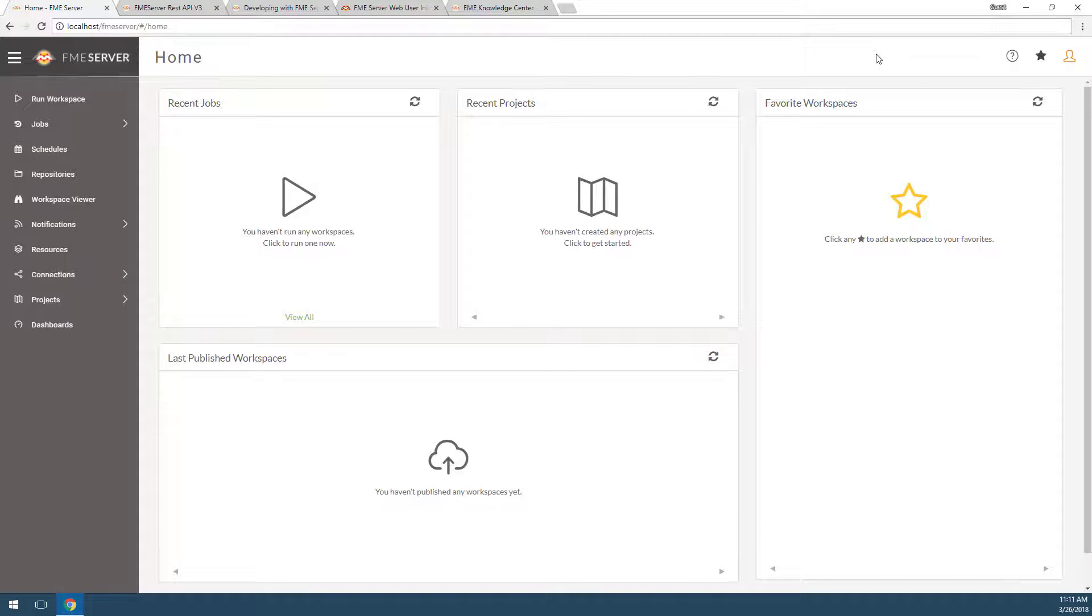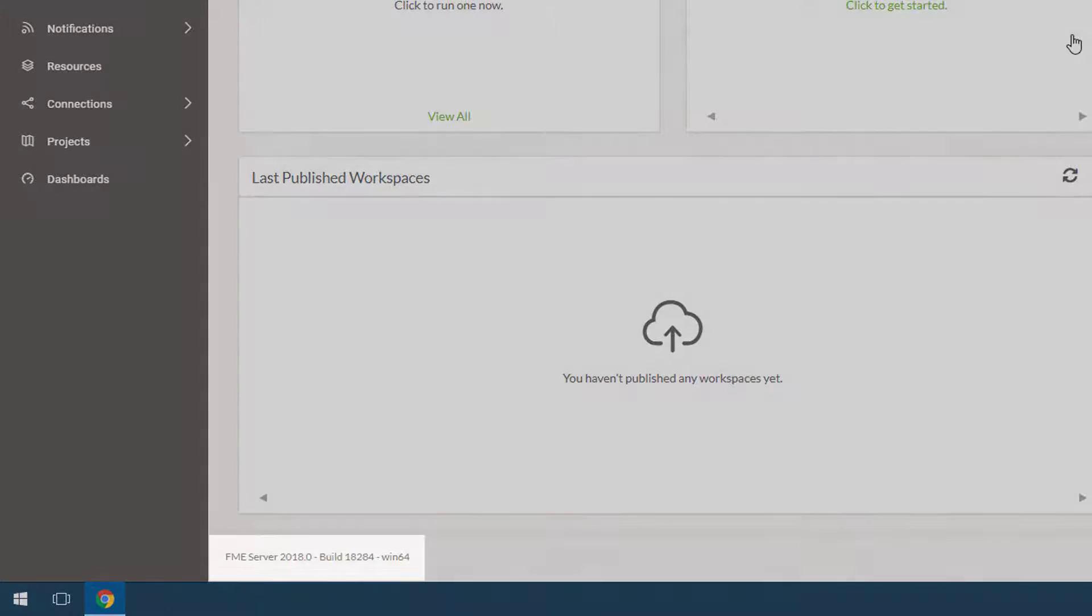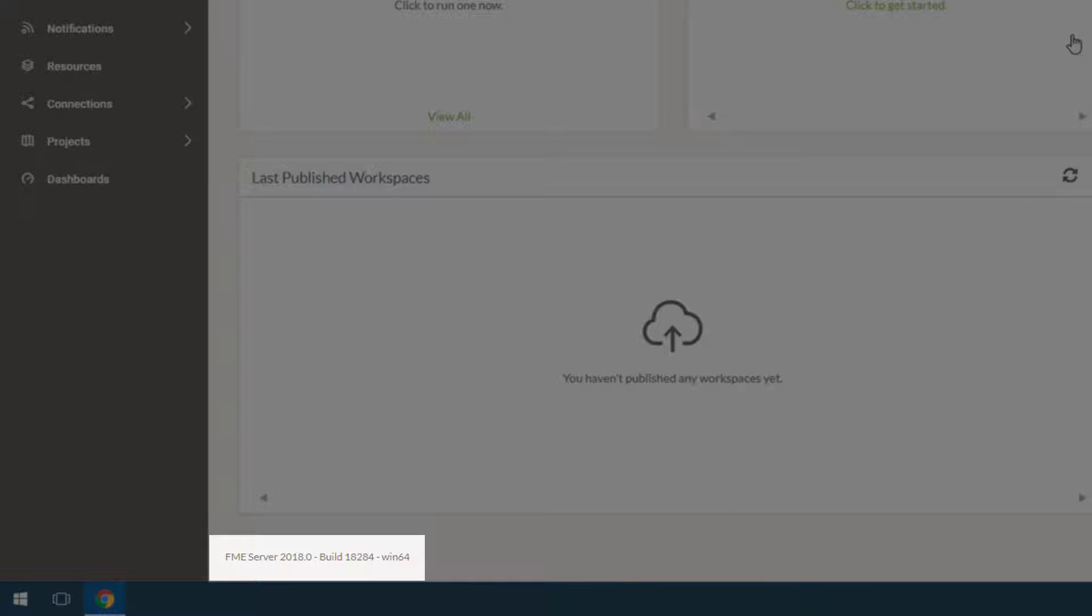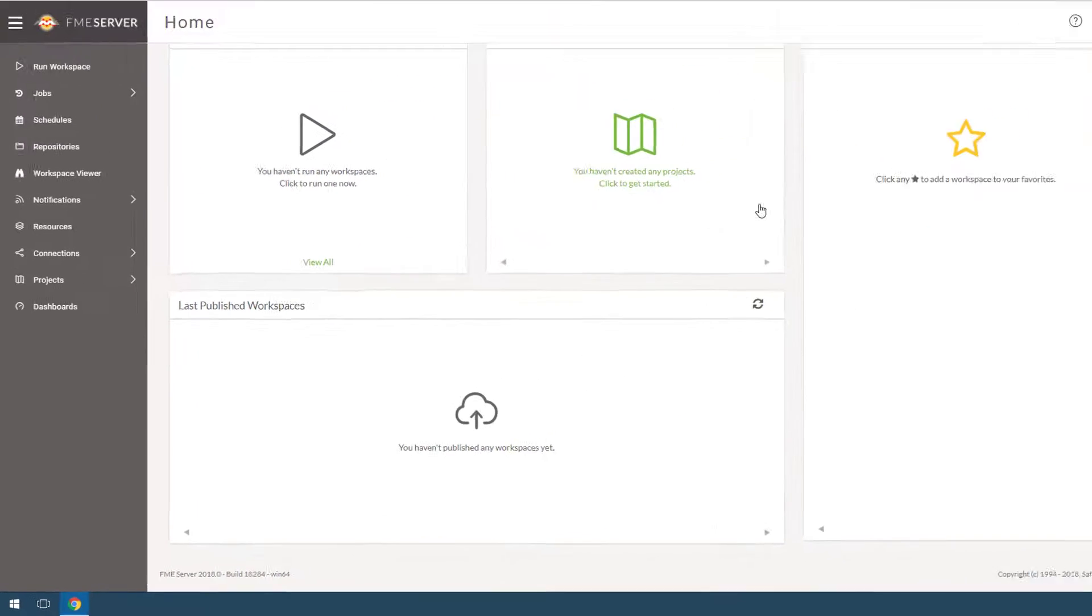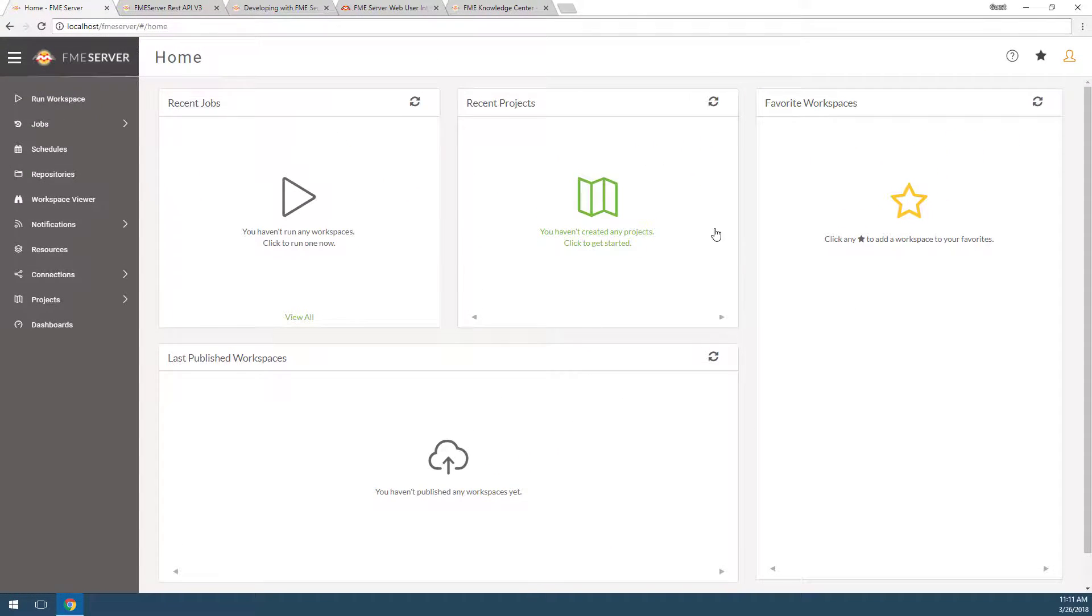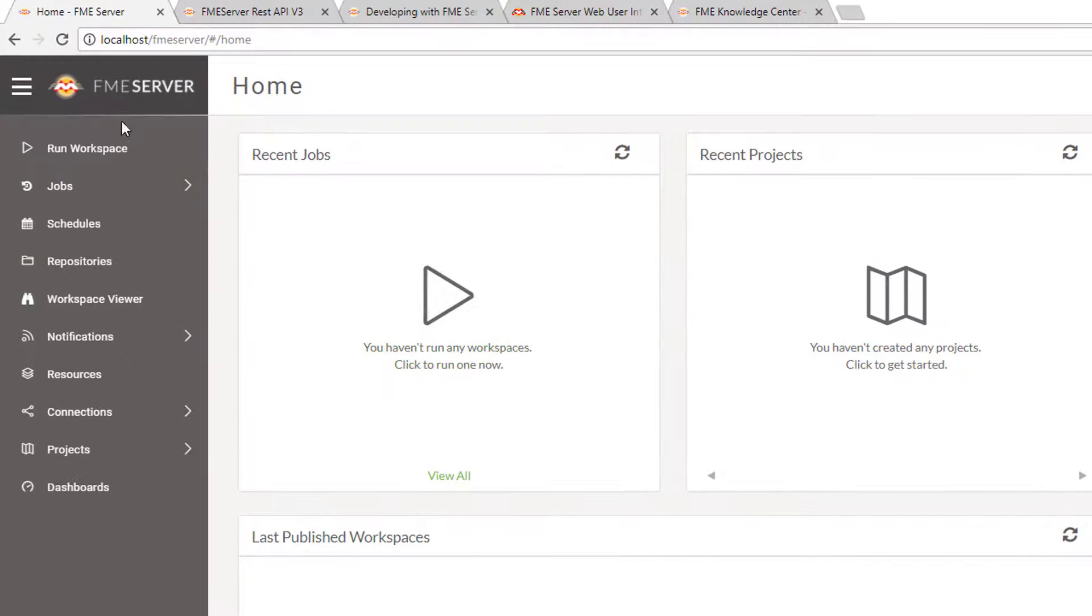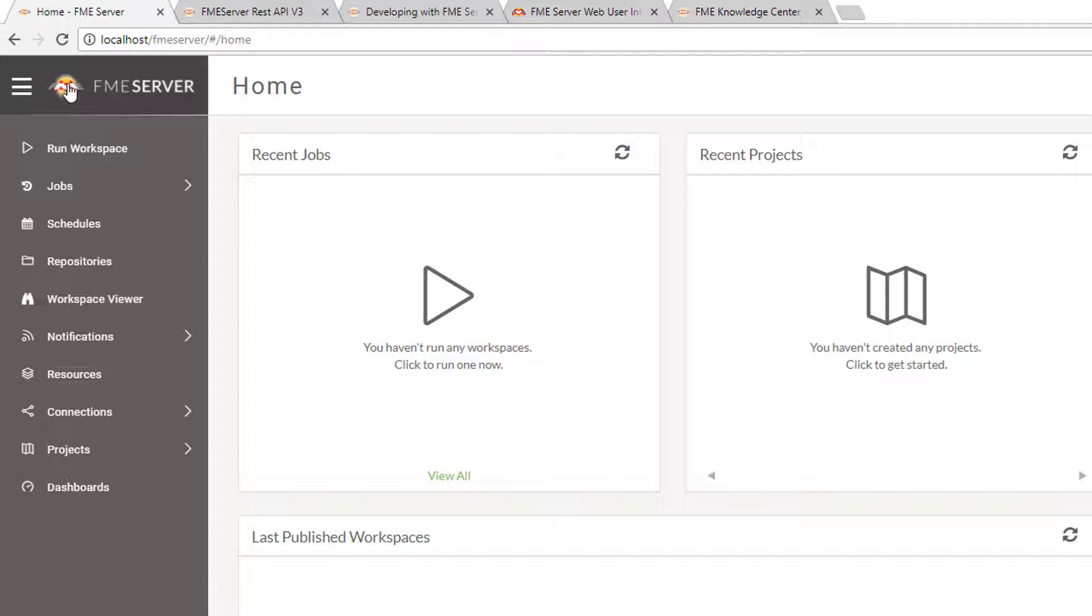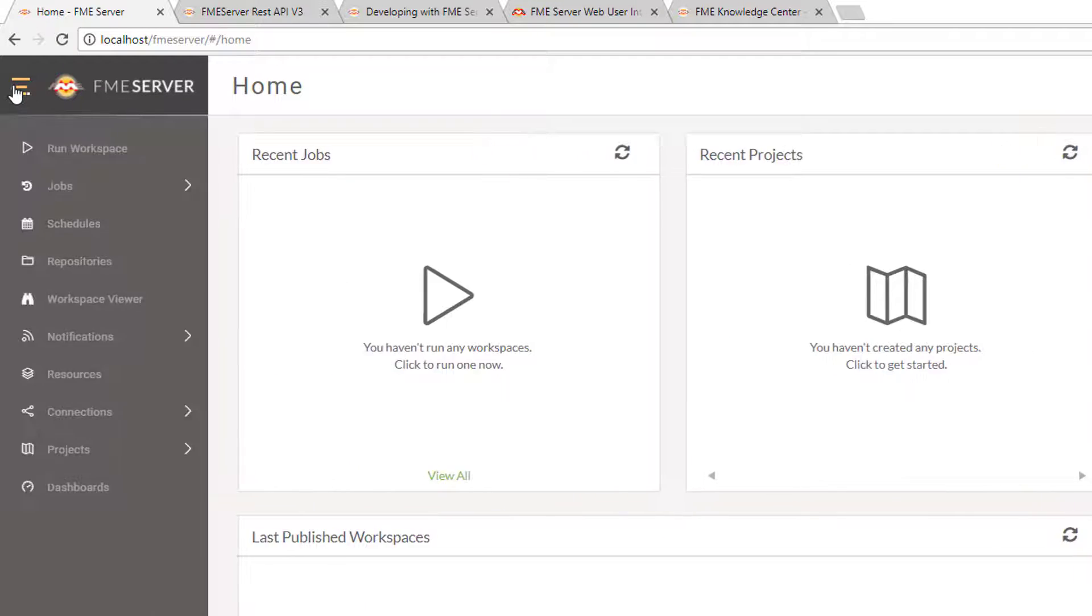The bottom left is where you will find information about the build and the version number of your FME Server. Go back to the top and check out the top menu bar. Clicking on the FME logo will always bring you back to this home page. This menu button collapses and expands the side menu bar.